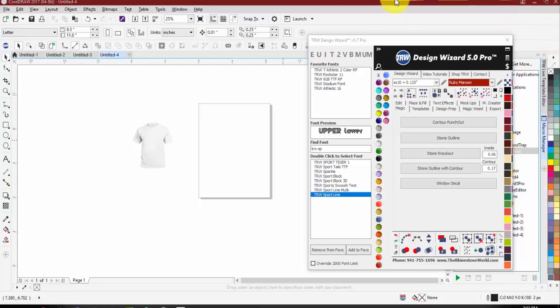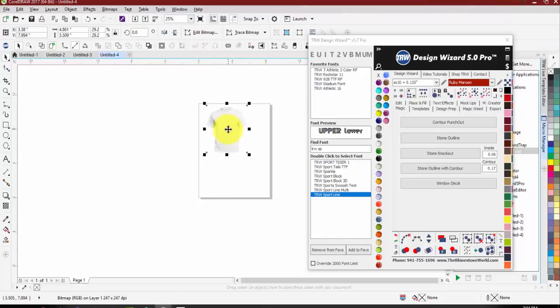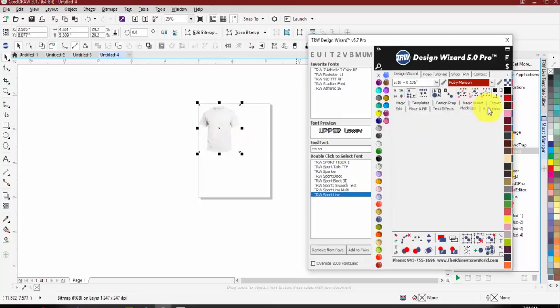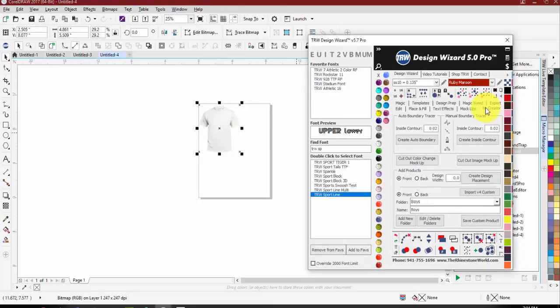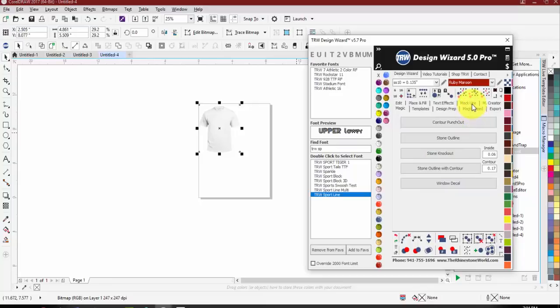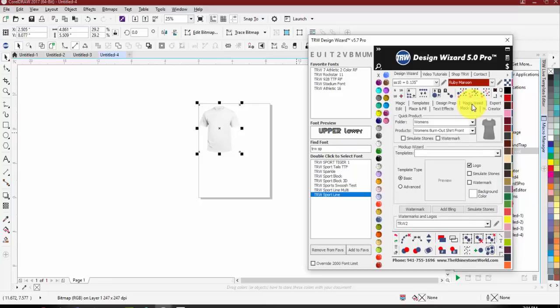Tonight we're going to cover the mock-up creator - we went over it a little bit last week, so today we're going to finish with the mock-up creator and then run through the magic tab. At any point if you guys have questions or want to see anything again, just let me know and I'll try to answer as many as possible.